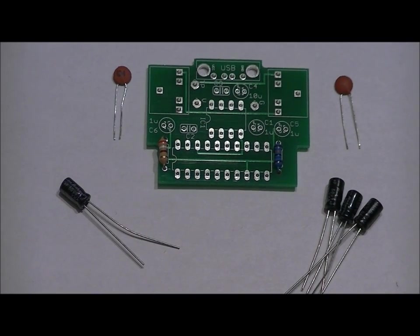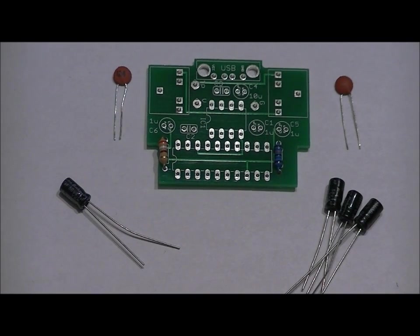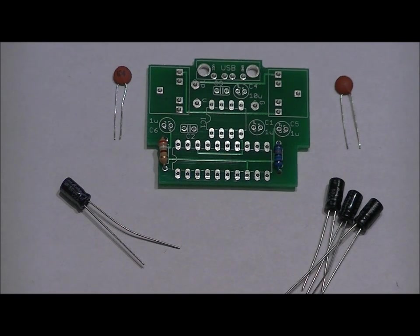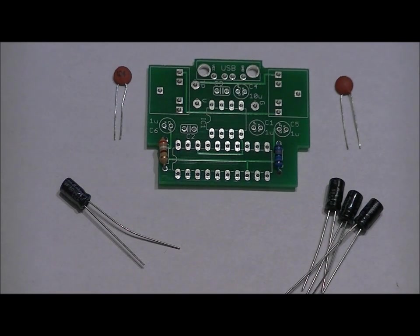If you solder these in backwards, you're going to have a rough time. Make absolutely positive, double check it, solder them into place, and then next we will do our sockets.